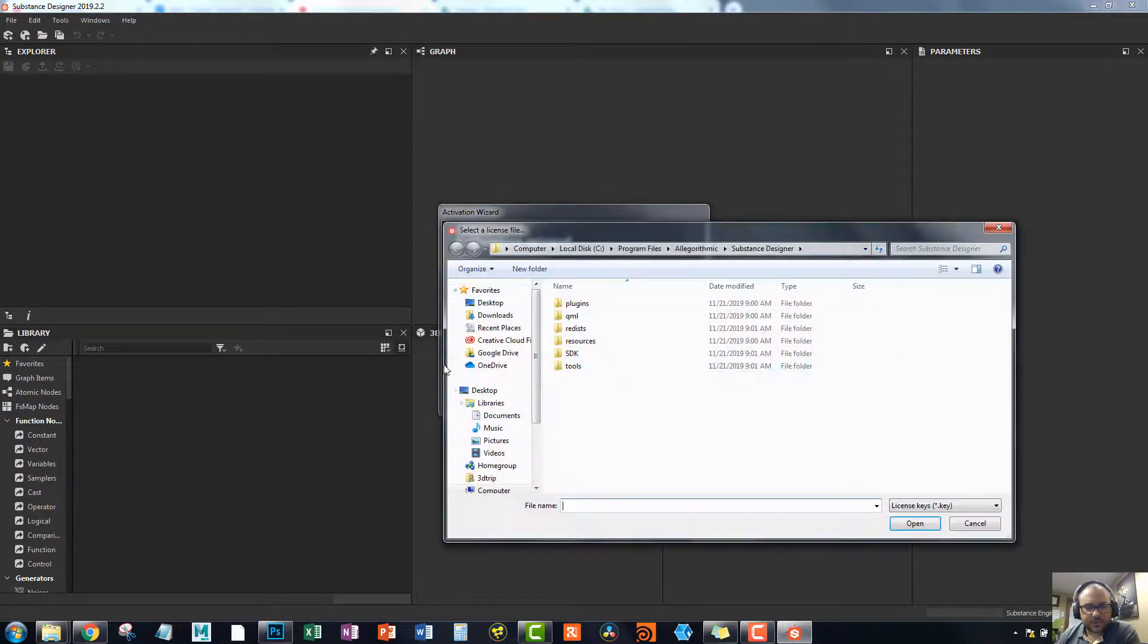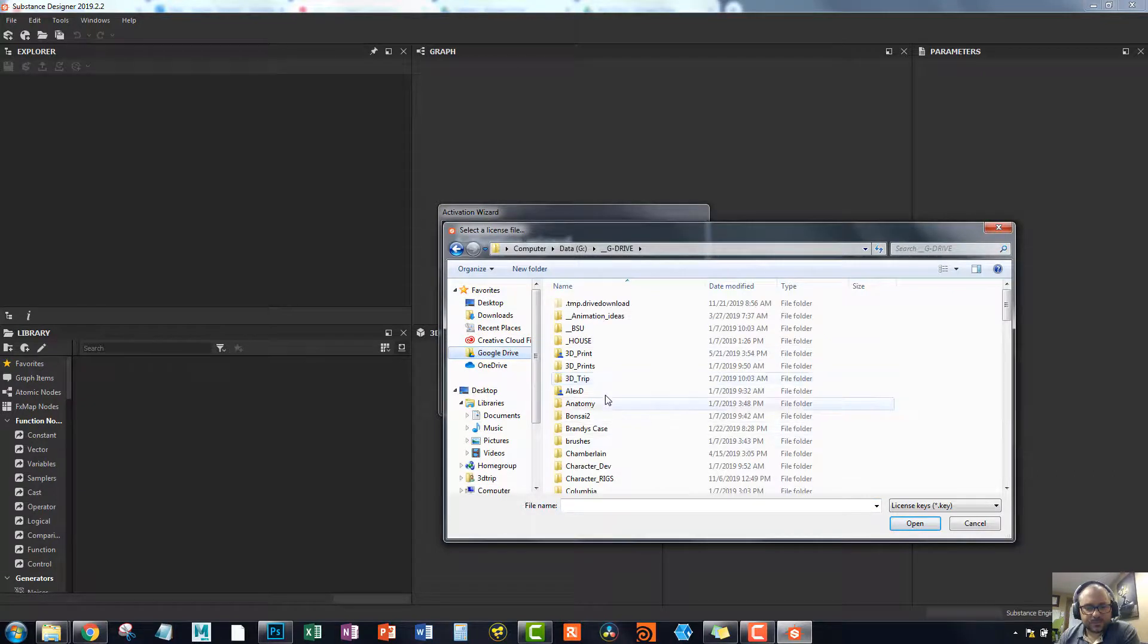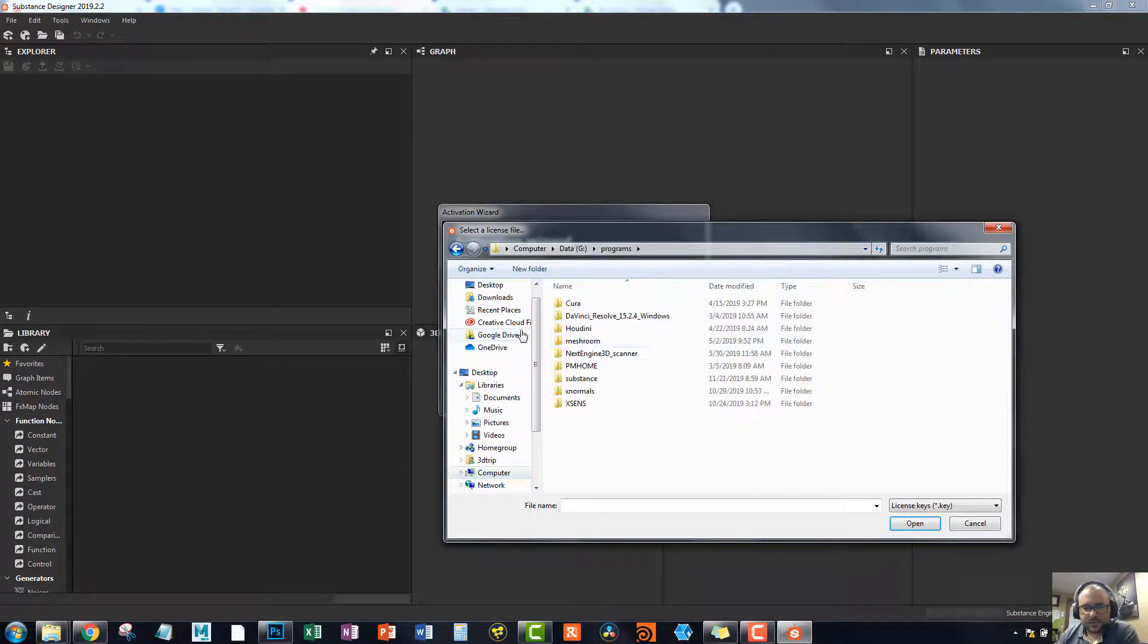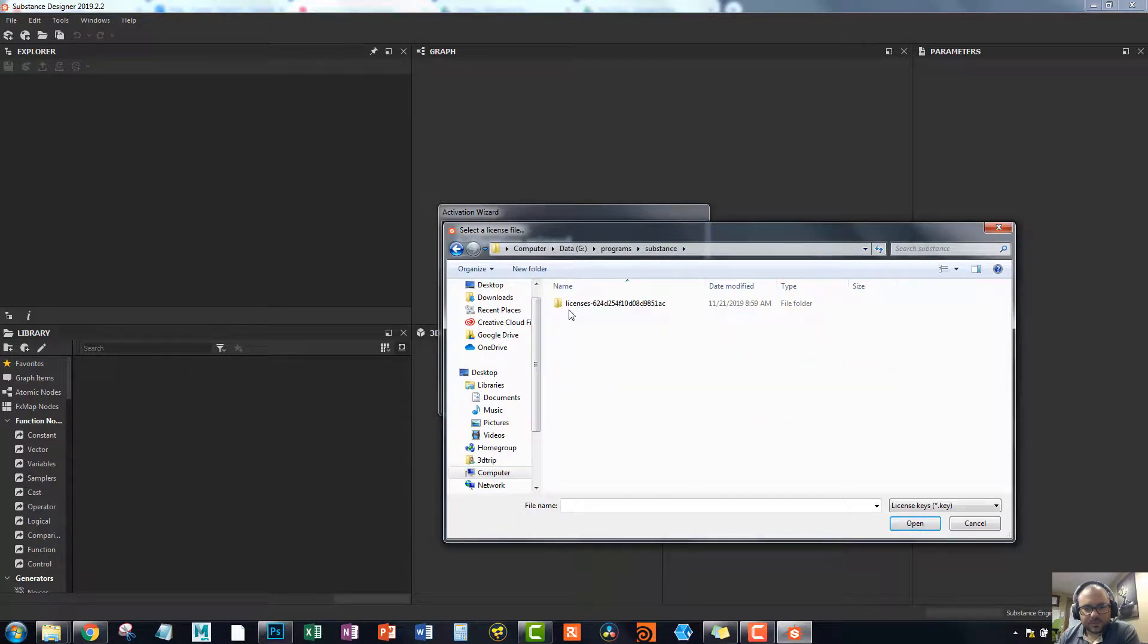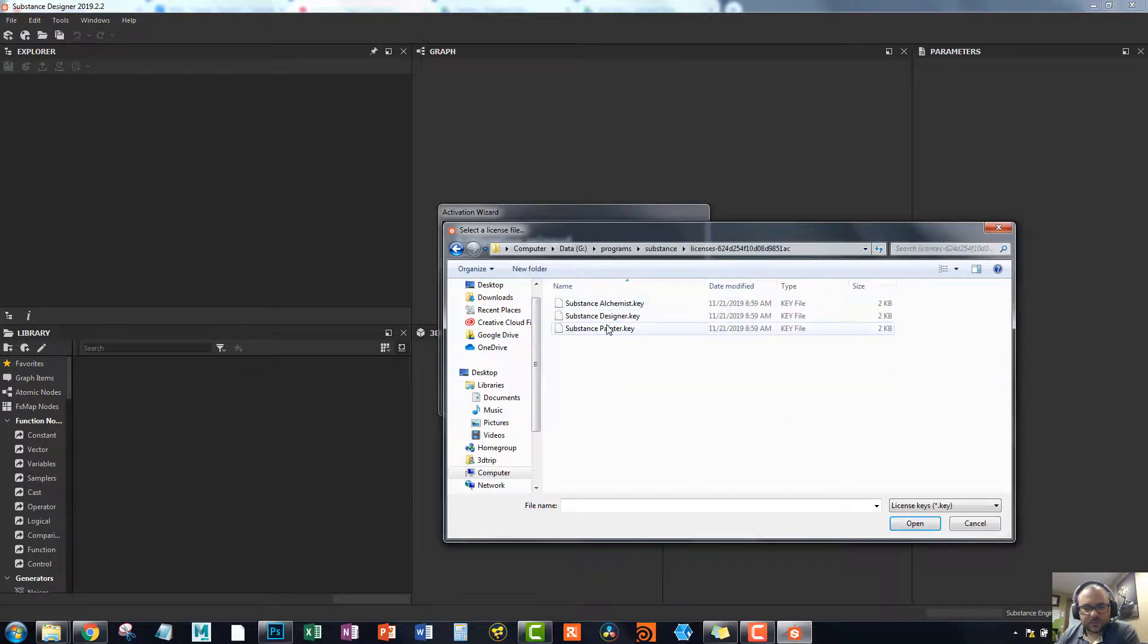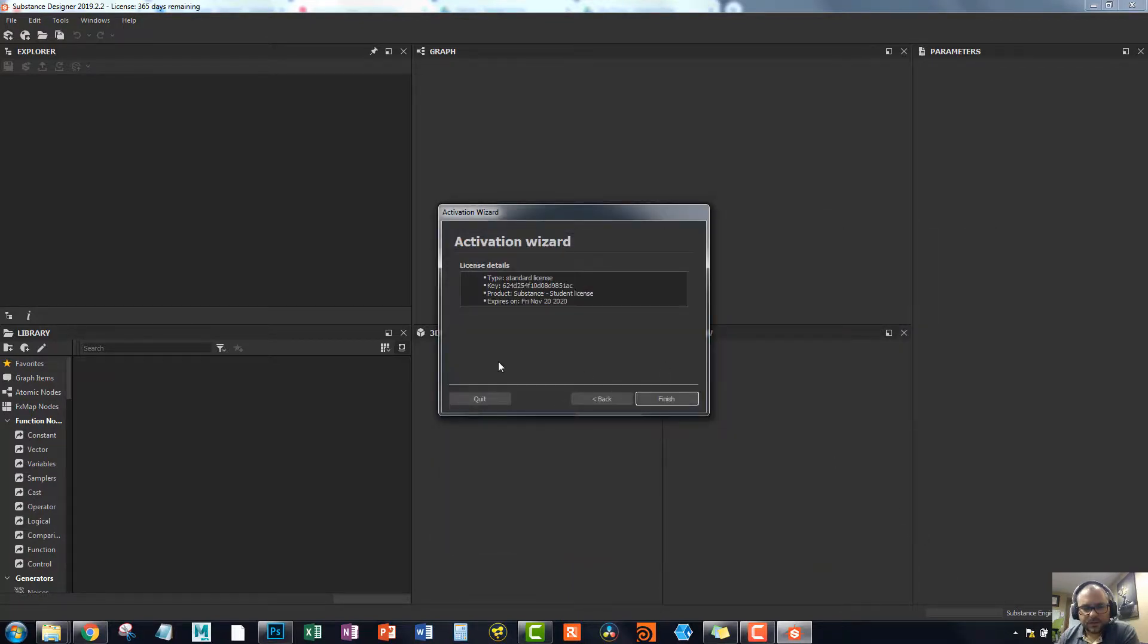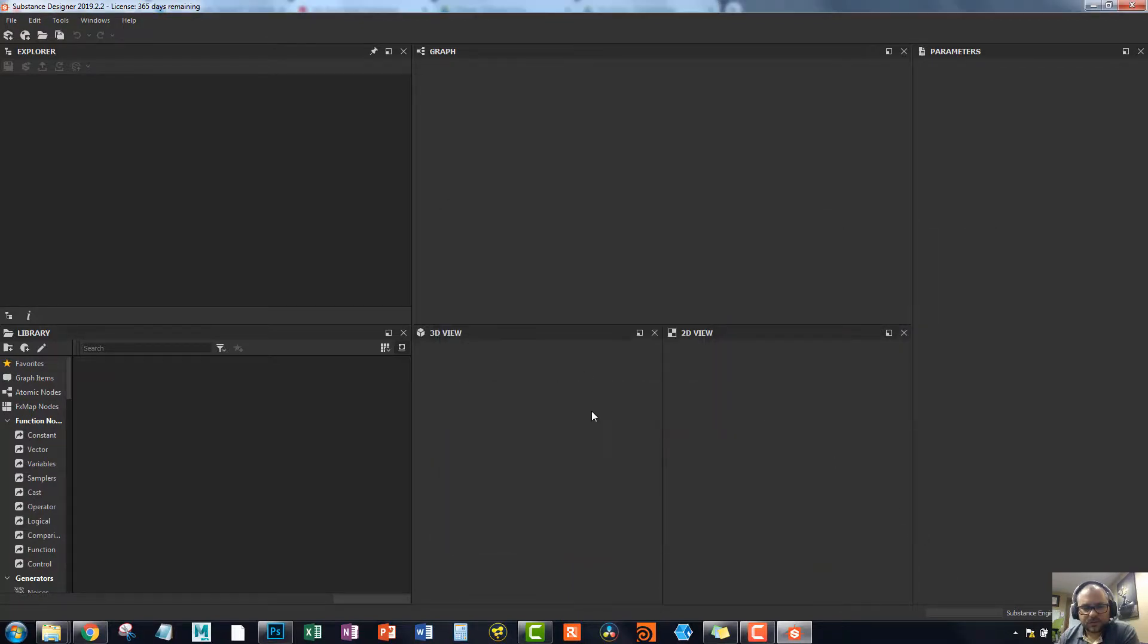And then we're going to go find that file. So oops. I'm going to keep going in there. Here we go. And so this is the Substance Designer. So obviously we're going to hit open. And then say next. And then finish. And bada-bing, bada-boom.